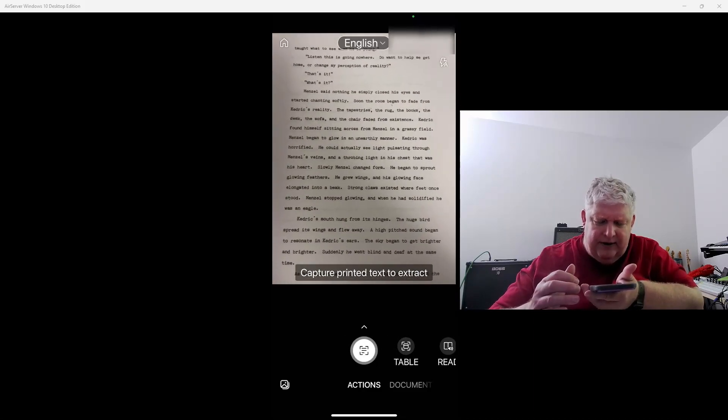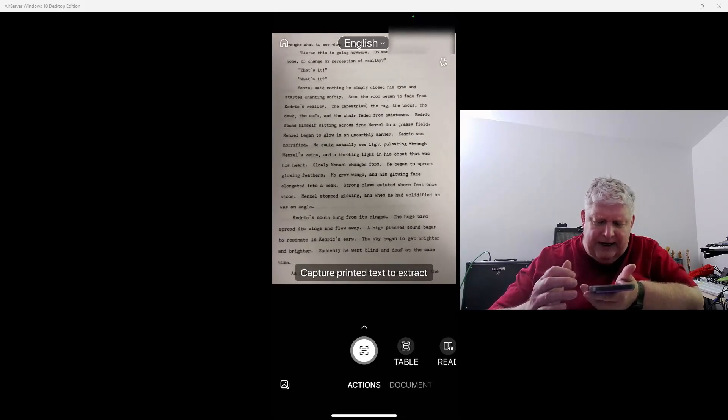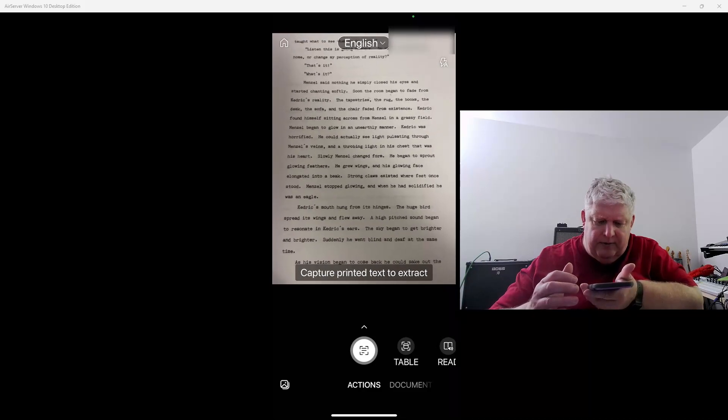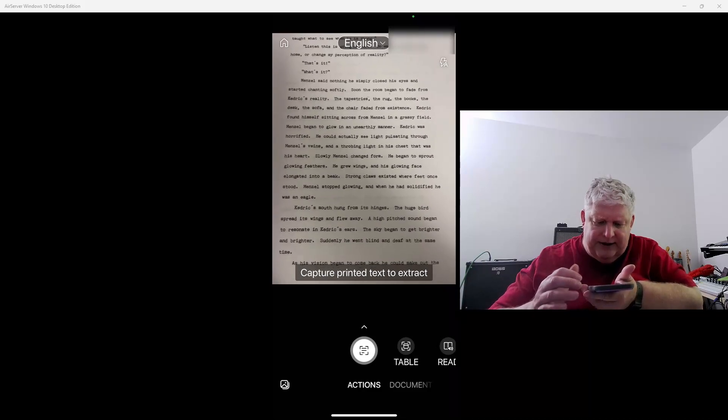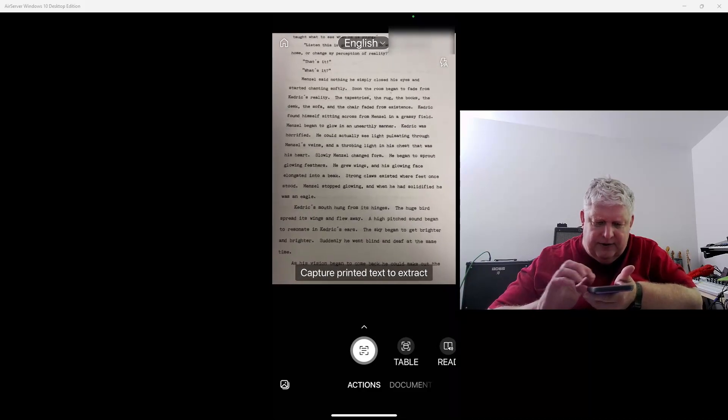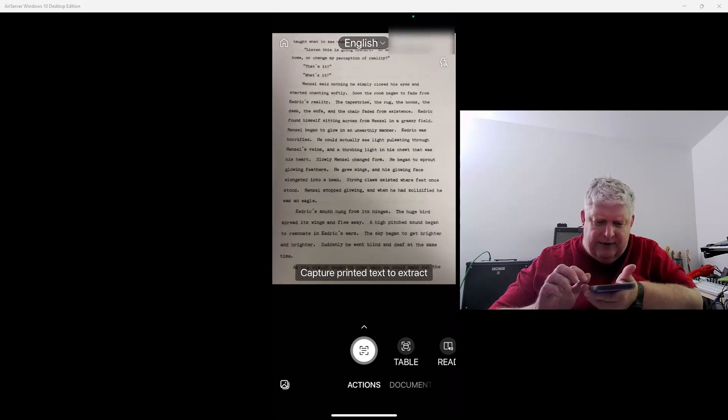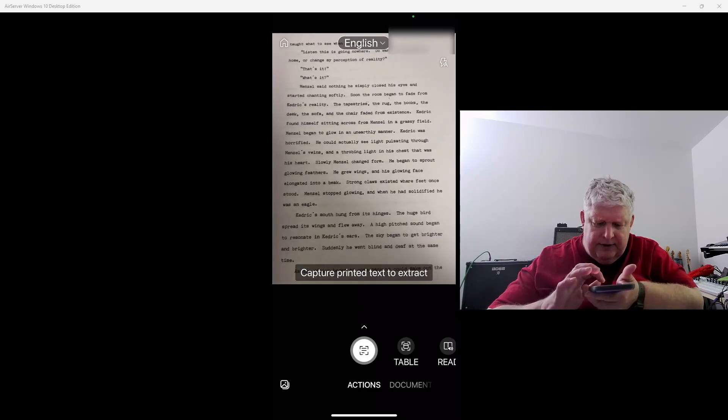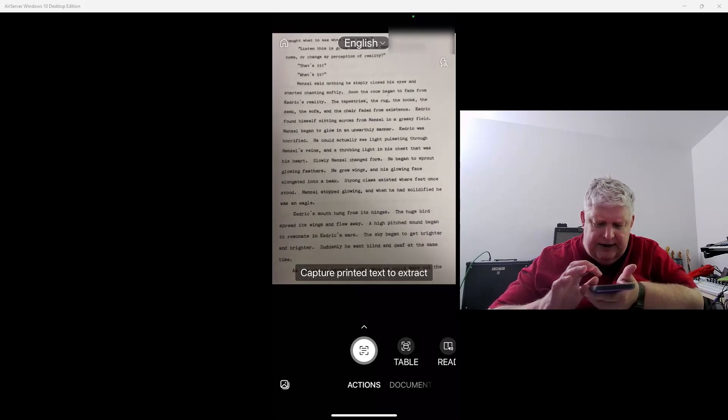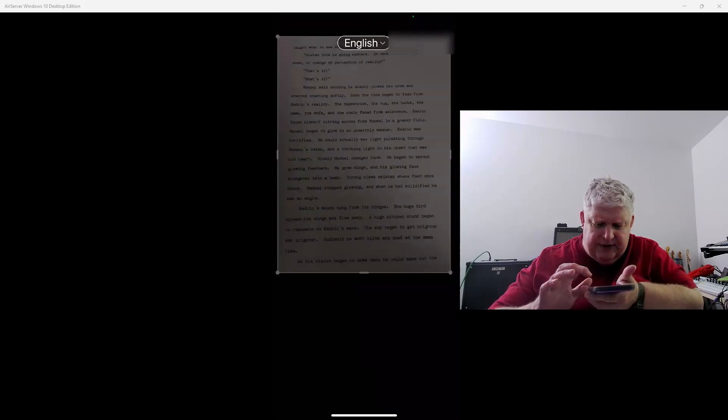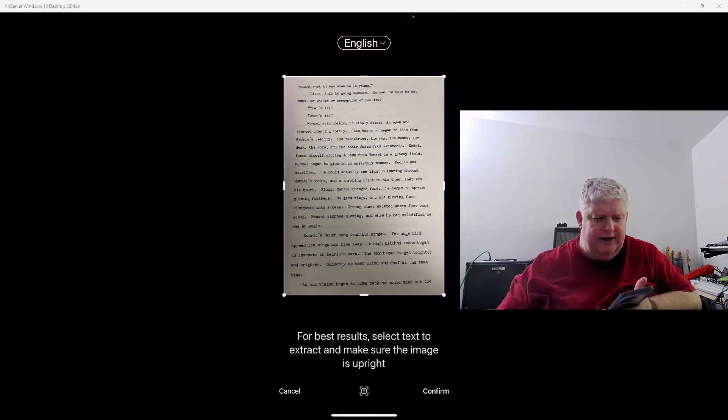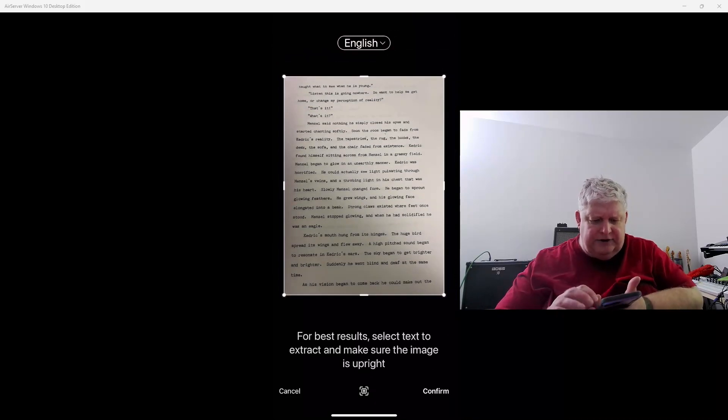So I'm going to press the button, have it snap the shot. That looks pretty good.